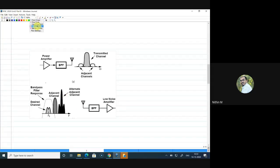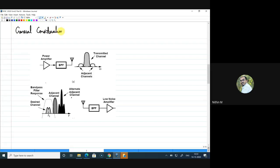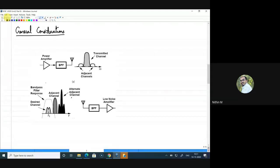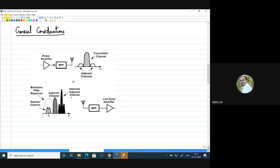Let's start by looking at some general considerations. You're aware of the various generations of mobile communications — 1G, 2G, 2.5G, 3G, 4G, and now 5G. If I ask what the main difference is between generations — bandwidth, speed, data rate — yes, that's right. As we move from one generation to another, we achieve higher data rates.